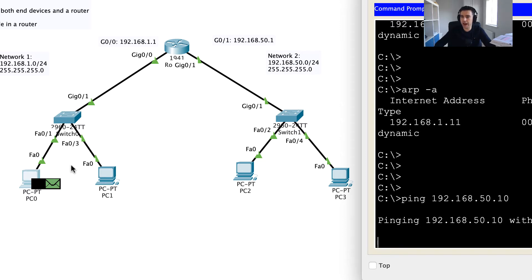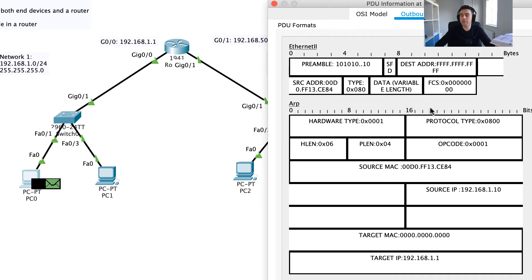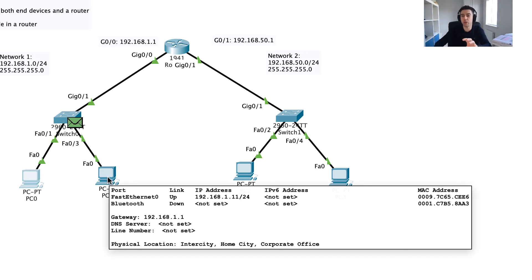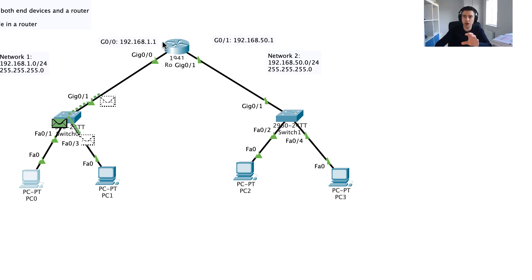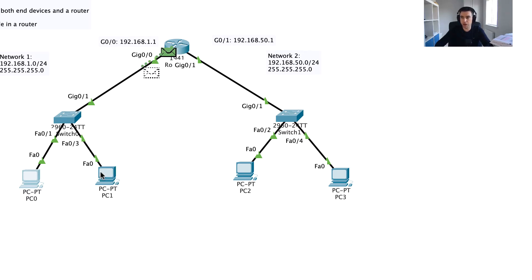So I'll go to the command prompt and ping 192.168.50.10 — that's PC2. The first thing that happens is an ARP broadcast: since PC2 is on a different network, PC0 can't ARP for it locally. Instead, it shouts out asking for the MAC address of 192.168.1.1 (the router). This broadcast goes out all ports — PC1 will receive it but discard it, while the router will respond with its MAC address.